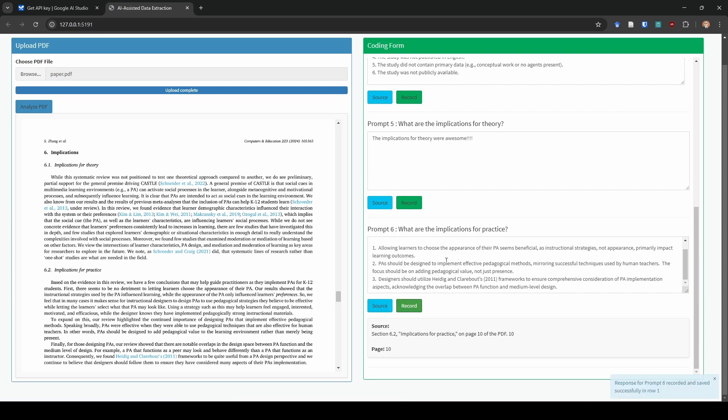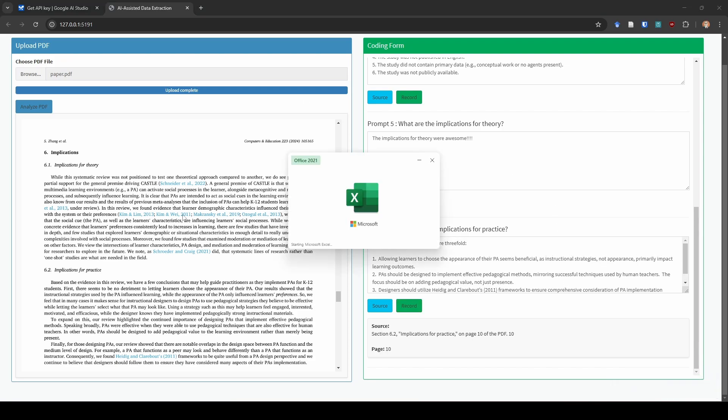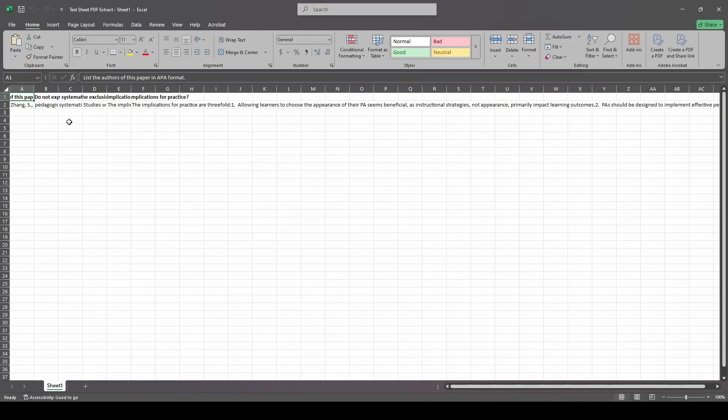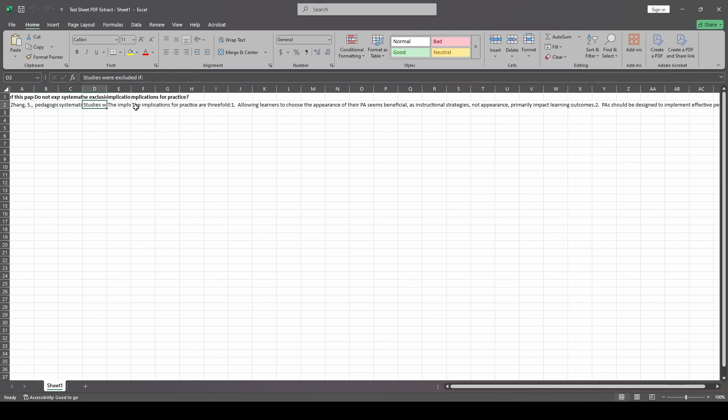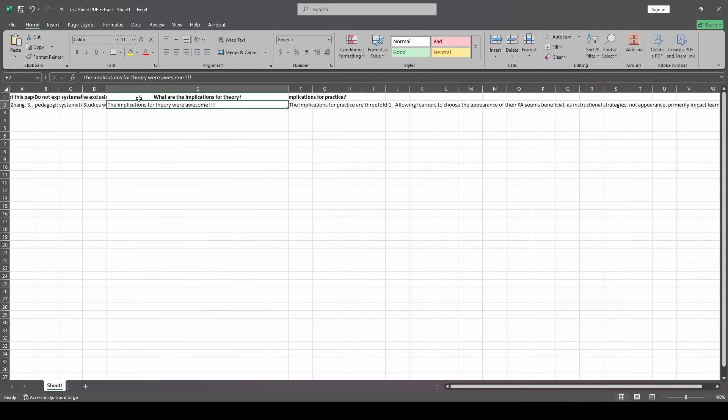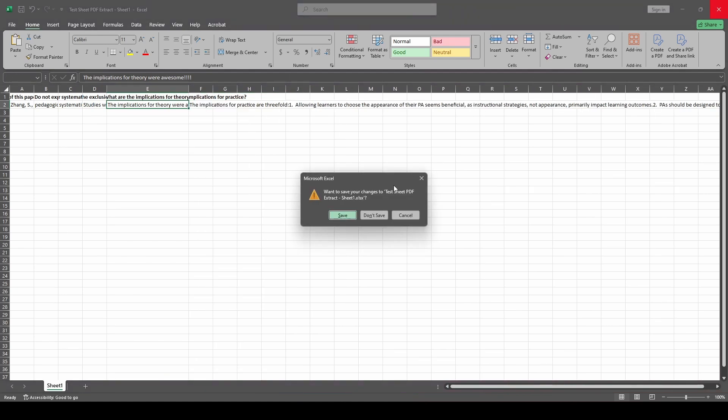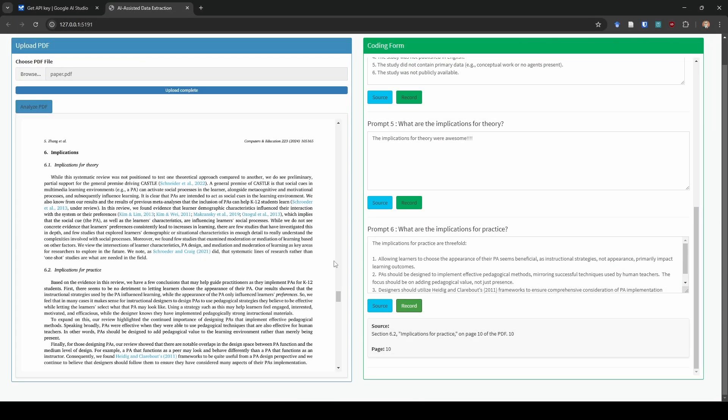You might be wondering right now, how do I make sure this actually went into my coding form? So I'm going to go ahead and open up that coding form. And as you can see, it wrote down everything that we told it to write down and it put it in its own line, which is wonderful. The one thing that I want to point out just to show that it worked is for the implications for theory. This is the one that we changed and we changed to say the implications for theory were awesome. And it did record that. So I'm going to go ahead and close up my coding form now.